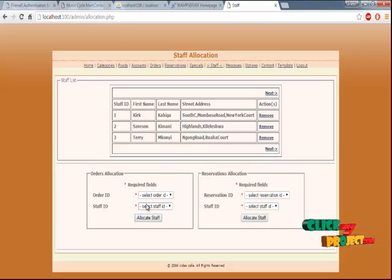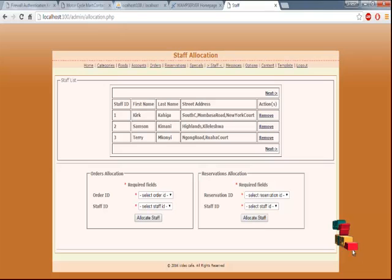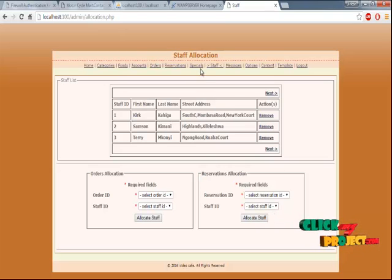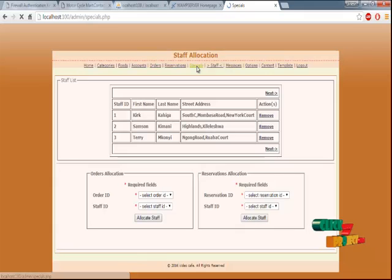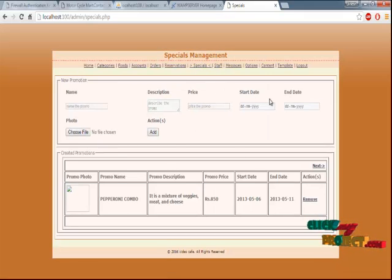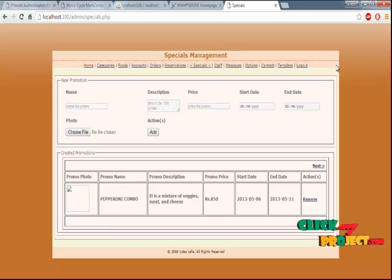Staff in the system will be assigned to a particular order, and you can allocate staff using this. Special offers will be promoted here — the description, price, and everything will be promoted here. Thank you.